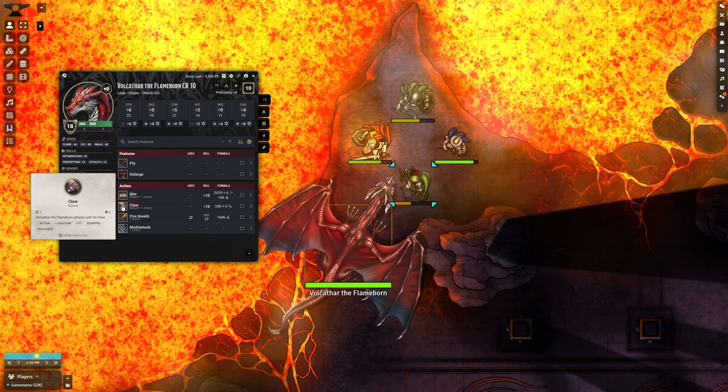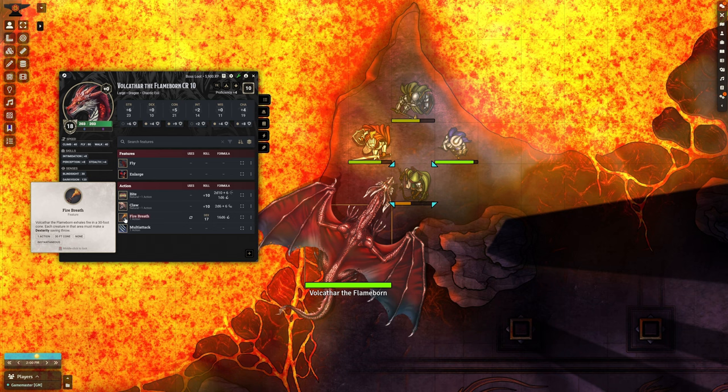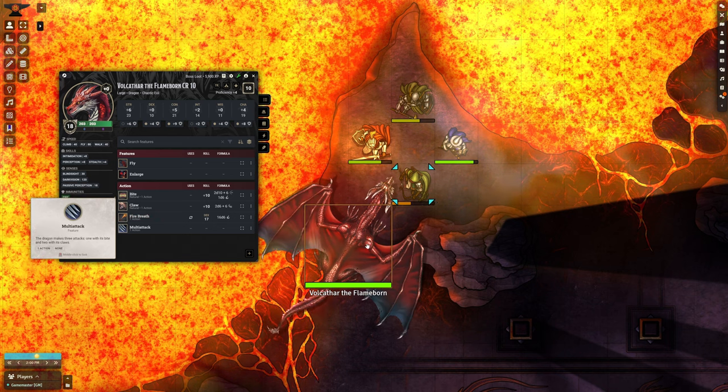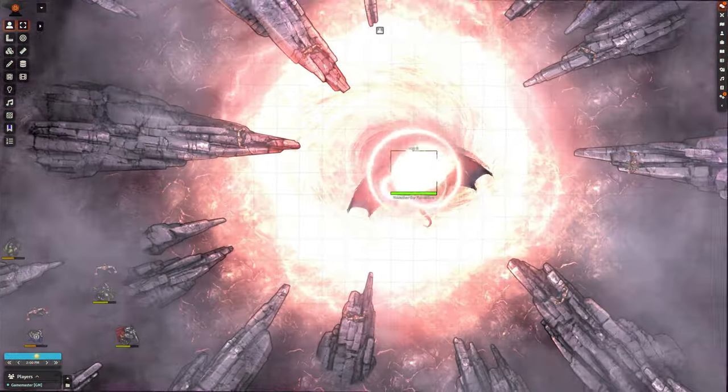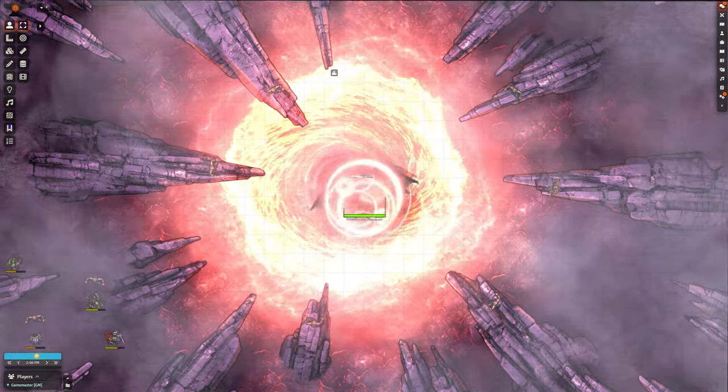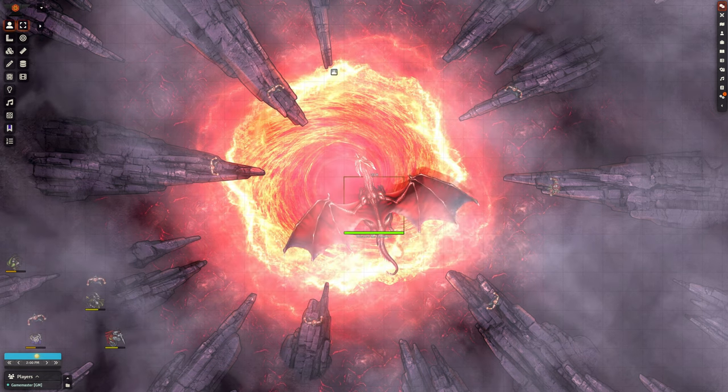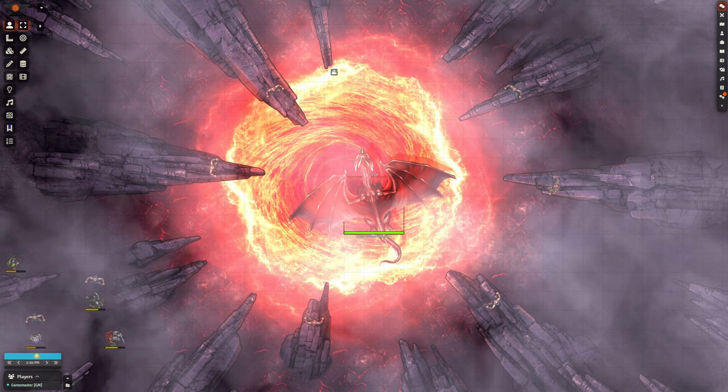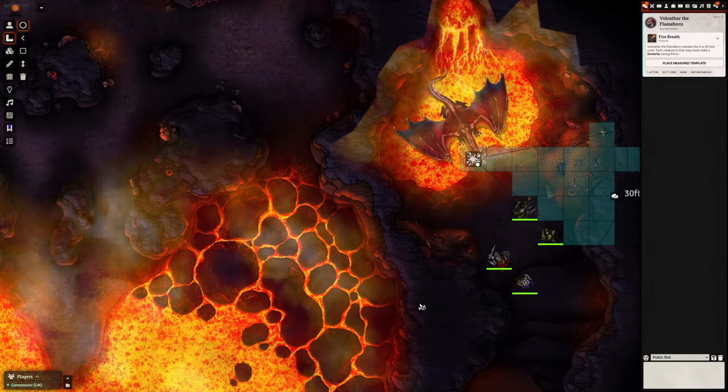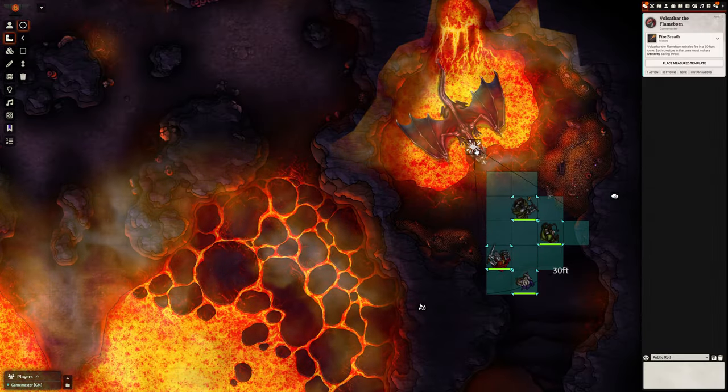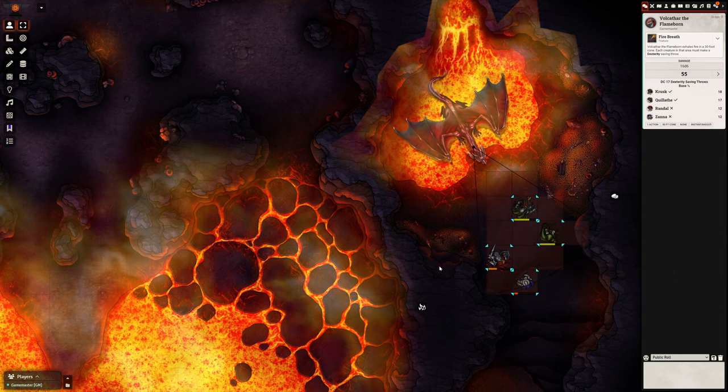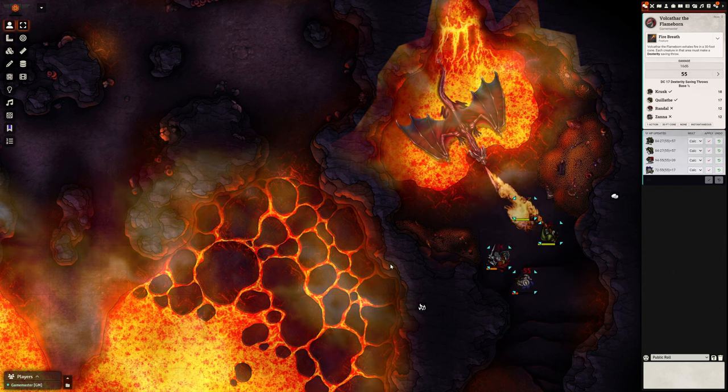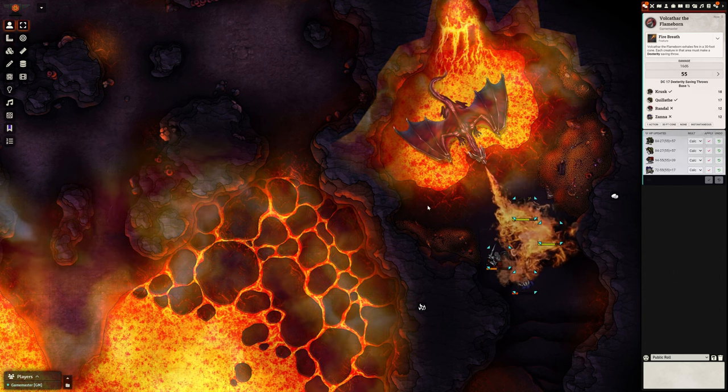The adventure is packed with action, tension, and tough choices. Can the party interrupt the ritual and deal with the cultists and their leader? Will they fight a weakened dragon, or face it in its adult form in its lair? Could bargaining with the dragon be an option? Only the players can decide.